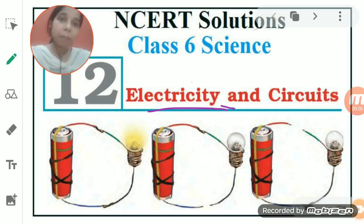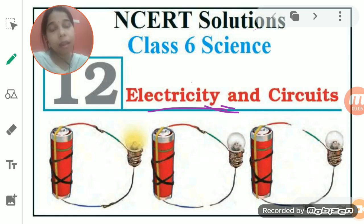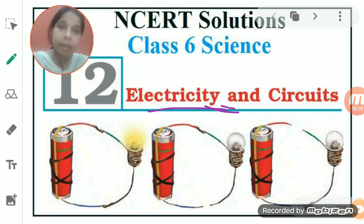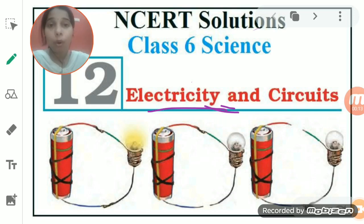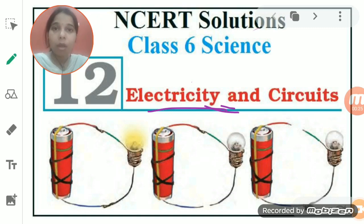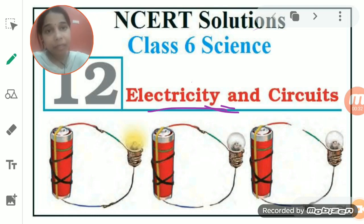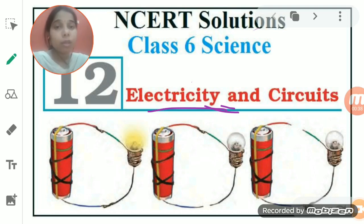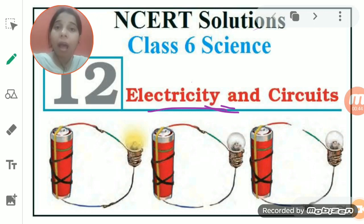When we talk about electricity, first let's recall from the previous chapter that there are two different sources of light — natural sources and man-made sources. Natural sources are those we get from nature, like sunlight, stars, and fireflies. Man-made sources include the electric bulb, tube light, and fluorescent lamp.